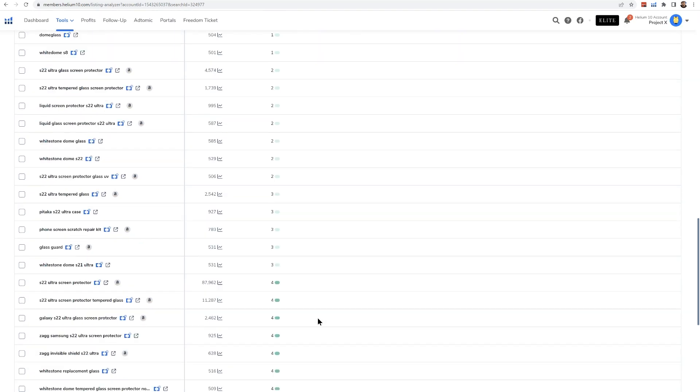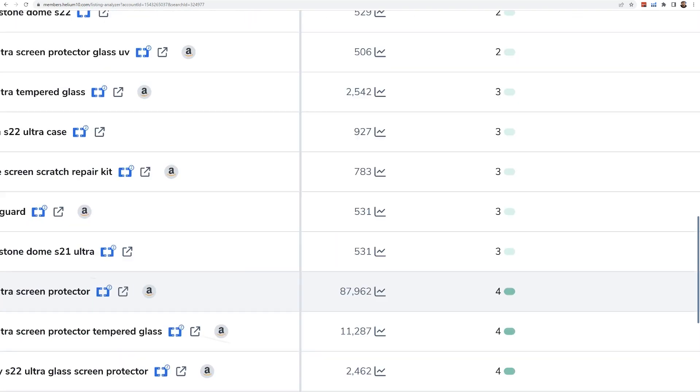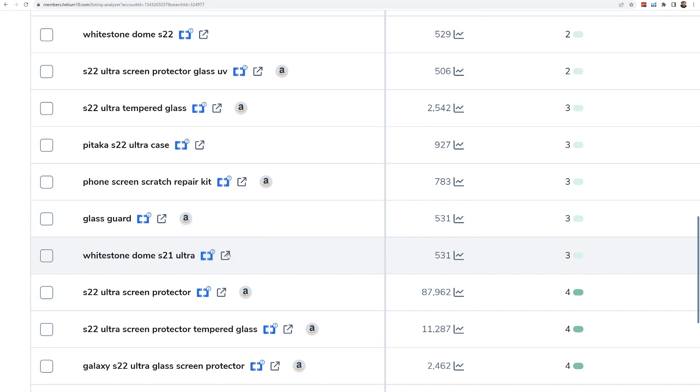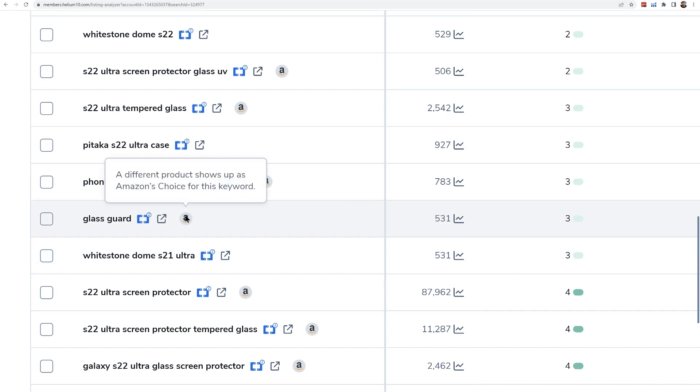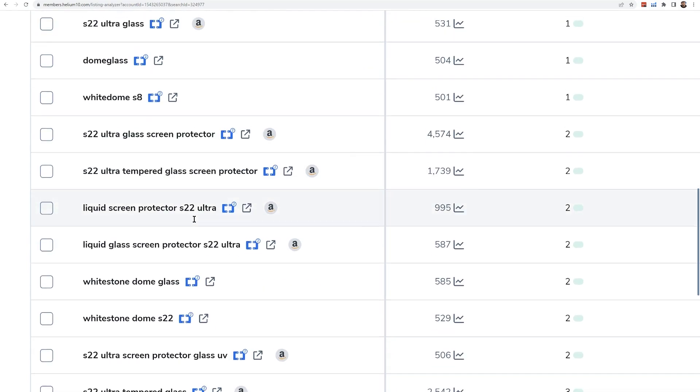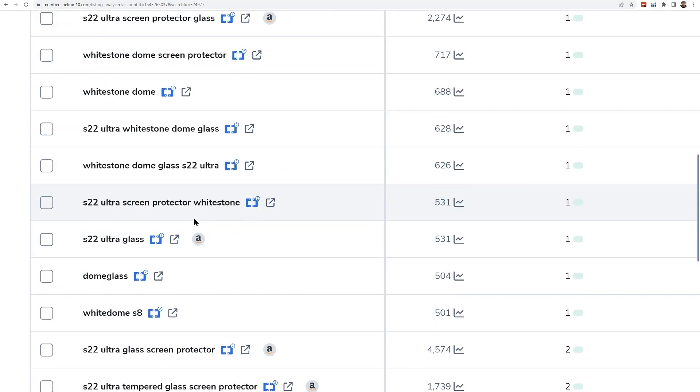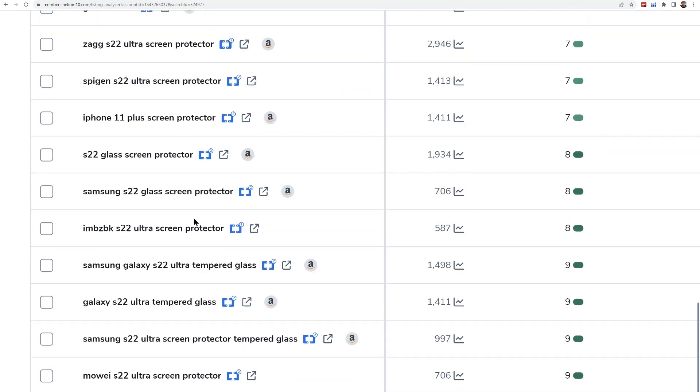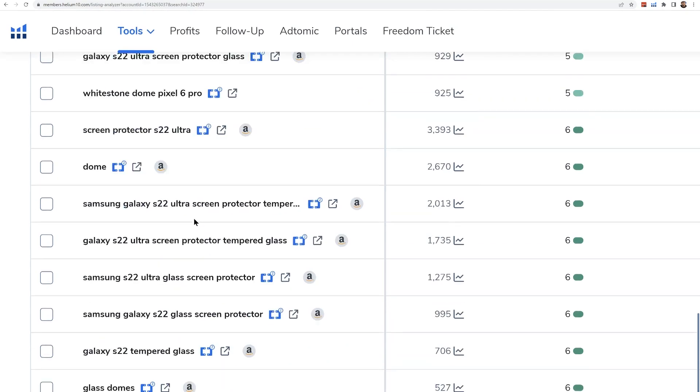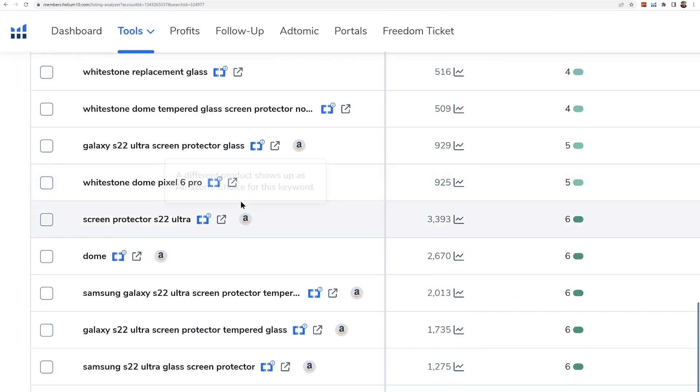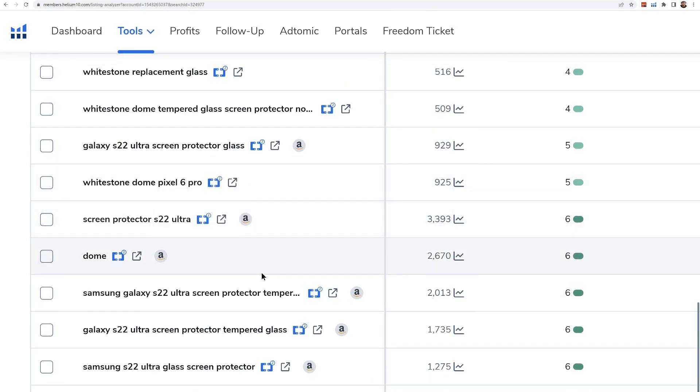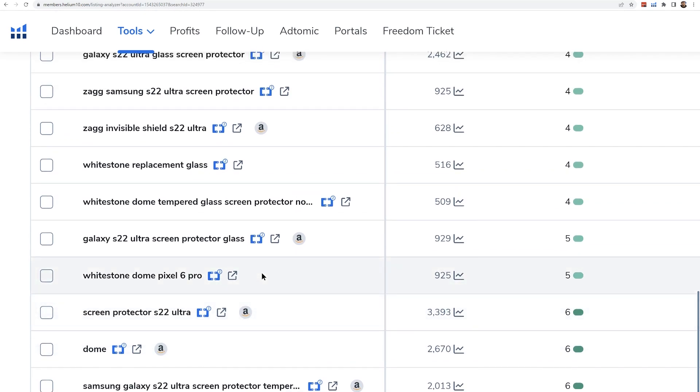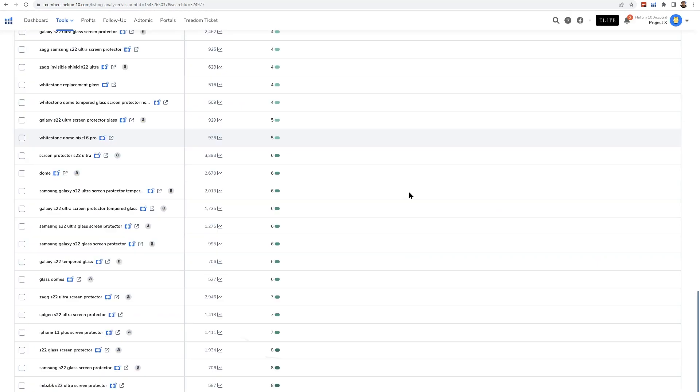One more thing I want to show you guys is what these symbols mean right here. This is Magnet. So if I wanted to search this keyword in Magnet and get some more keywords related to this, I can do that. If I just want to search this keyword on Amazon, I would hit this button. This button here shows that a different product showed up as Amazon's choice for this keyword. So it's kind of like grayed out here. If there is ever a full color Amazon logo, that means that this product itself was Amazon's choice for that keyword. The last time we checked, as we can see here, there are no keywords where it had Amazon's choice for that keyword.